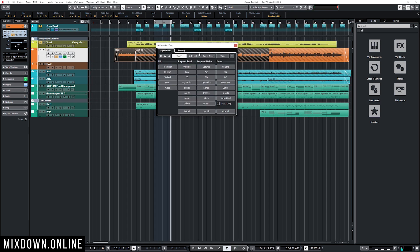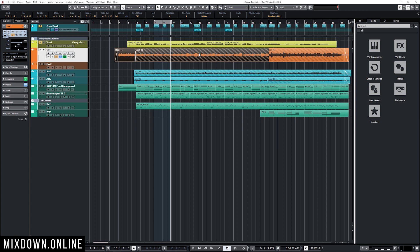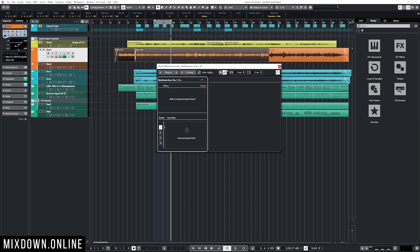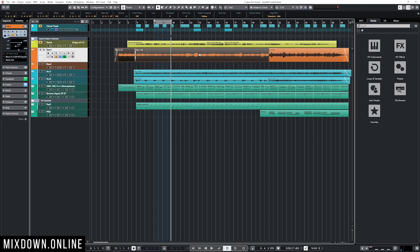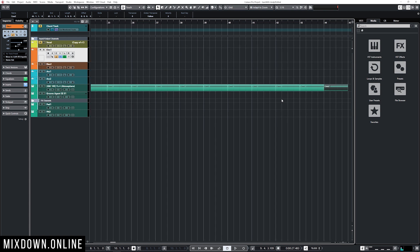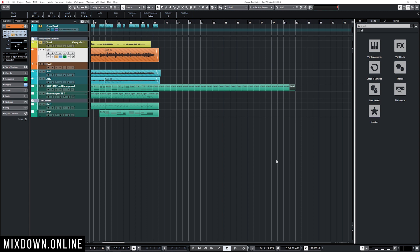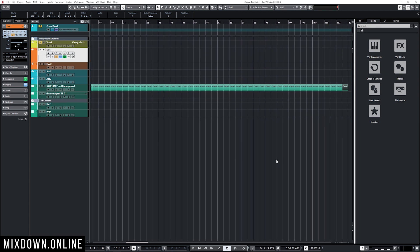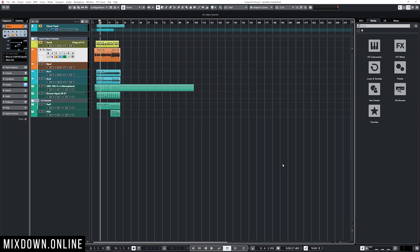F6 takes me directly to my automation panel. F7 opens the direct offline processing window if I want to add effects on a specific audio event. The metronome is toggled with C — a very useful shortcut when recording to activate the click on and off. To copy and paste an event right after itself, press Ctrl+D, and you can keep pressing Ctrl+D to continue pasting that event repeatedly — a very fast way to copy and paste a single event or a bunch of events together.